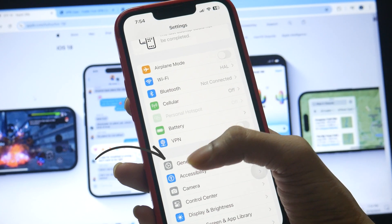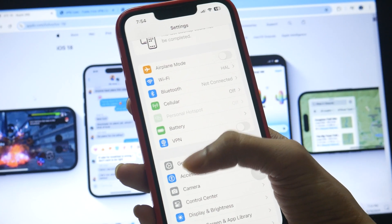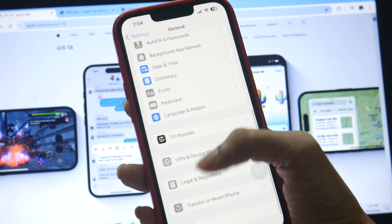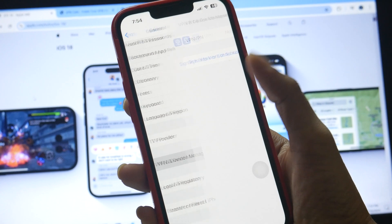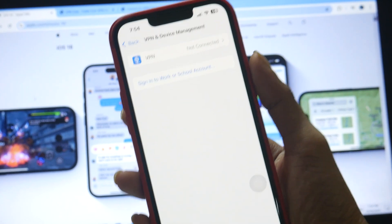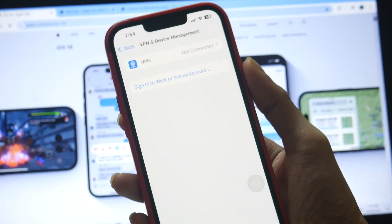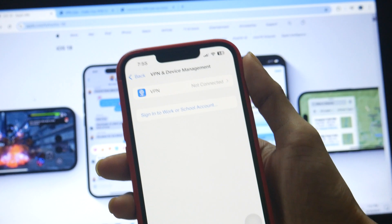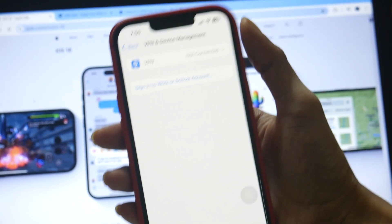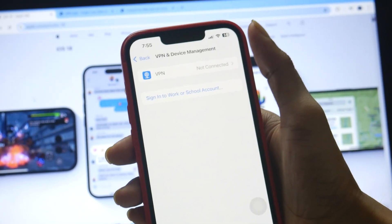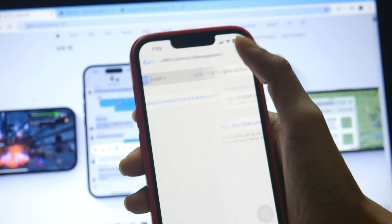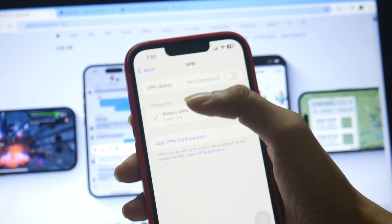So to set it up, you just have to come down to the General tab, then come down to VPN and Device Management. Inside this you have to make the changes — whatever configuration you would like to make, you can put all those here. Open the VPN section.